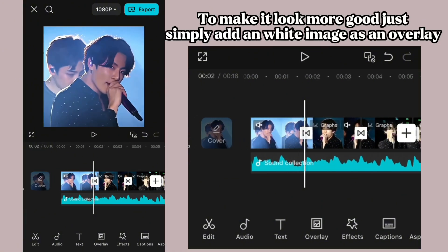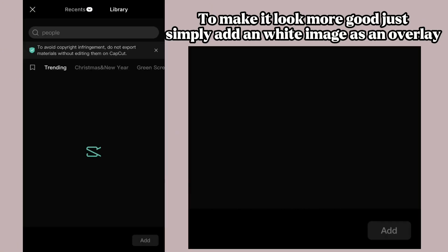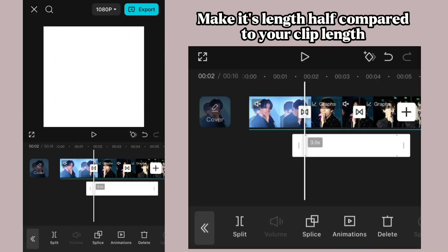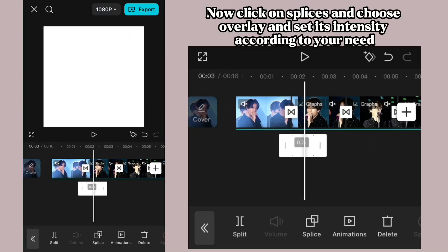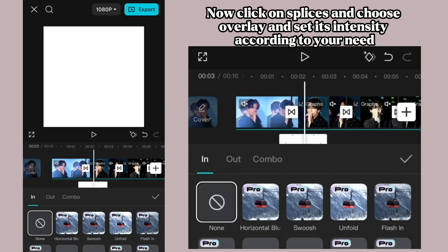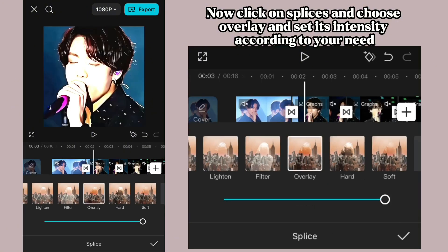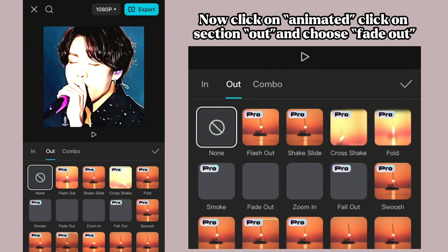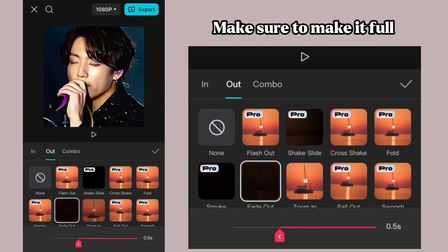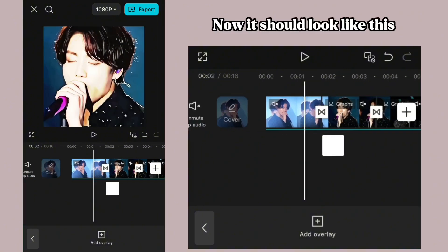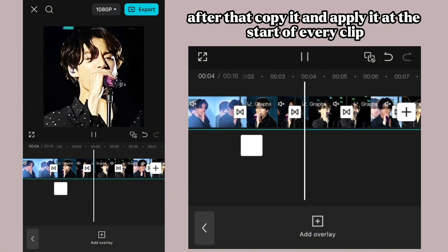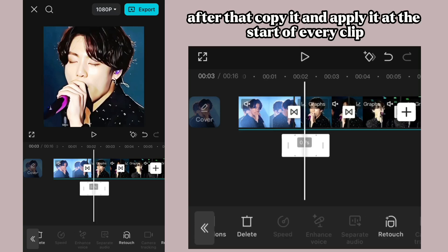To make it look even better, simply add a white image as an overlay. Make its length half compared to your clip length. Now click on blending and choose Overlay, and set its intensity according to your need. Now click on Animate, then choose section Out and select Fade Out. Make sure to make it full. Now it should look like this. After that, copy it and apply it at the start of every clip.